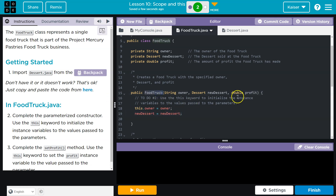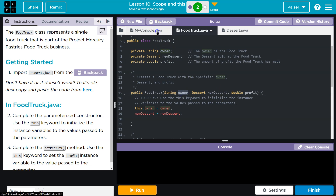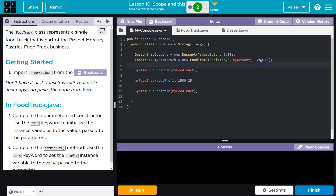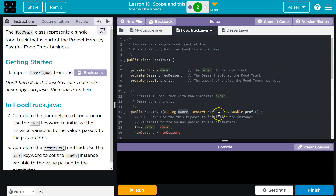So you're making a new food truck and we're going to set up these values. You have owner, new dessert, and profit. They're going to pass something in — like Brittany, my dessert, and $1,280. So they're going to pass in those values.